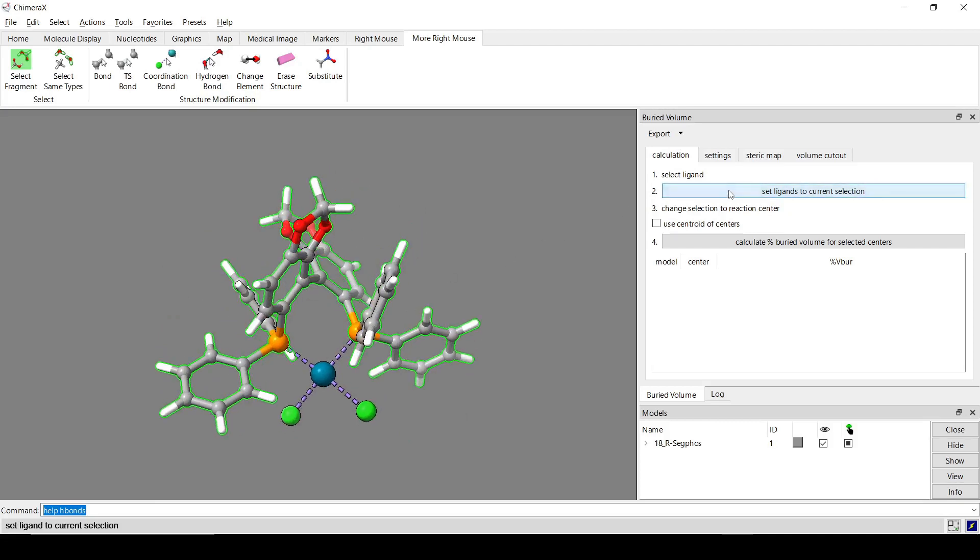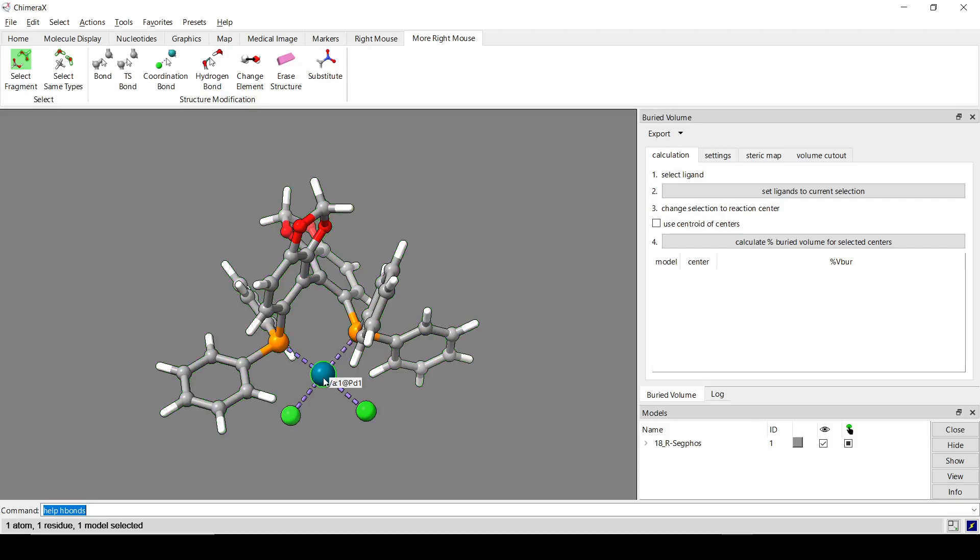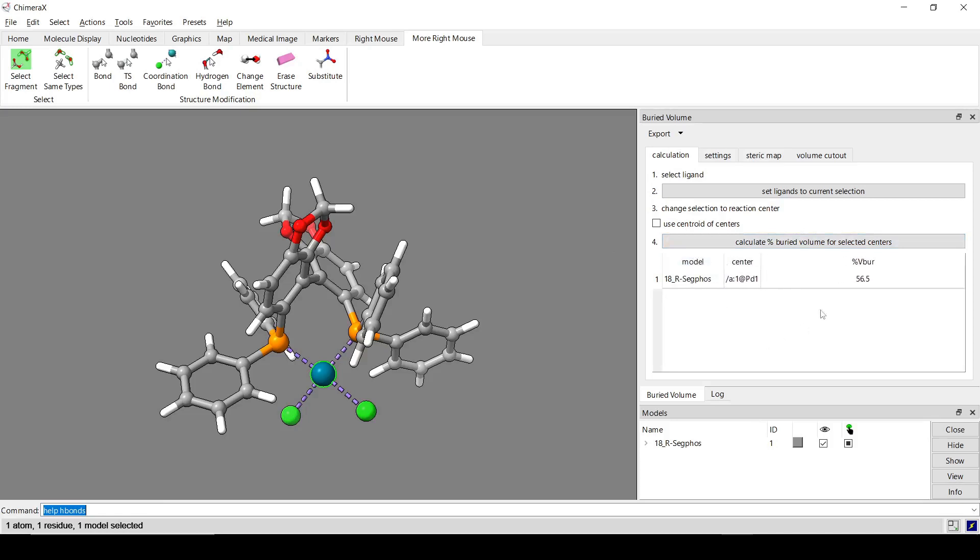So just this SegFos ligand here. So set ligand to current selection. And then we are going to change the selection to the reaction center, which is this palladium atom. And then we can calculate the buried volume. So we can see that for this, it is 56.5%.